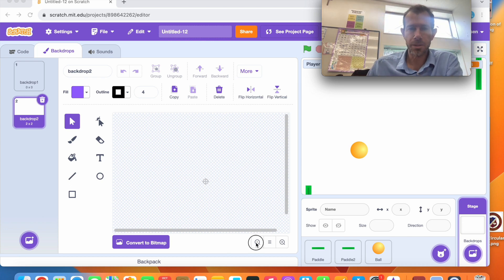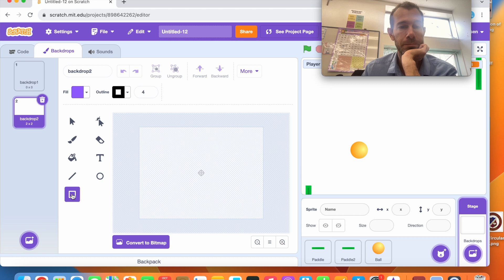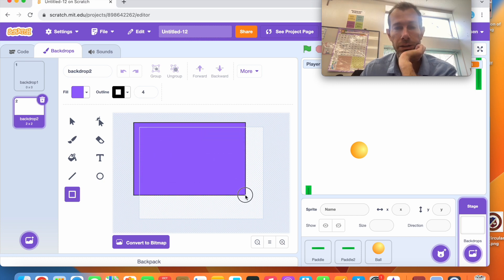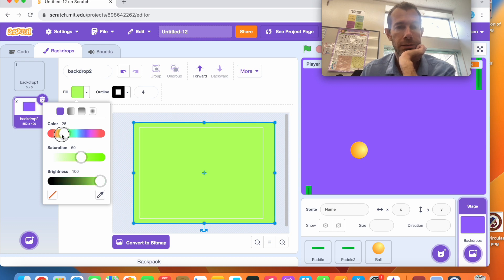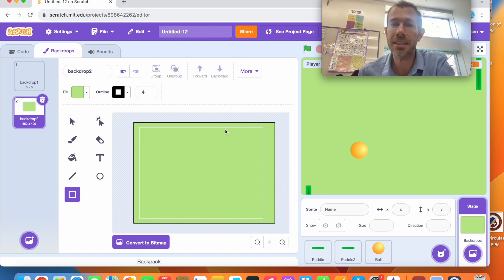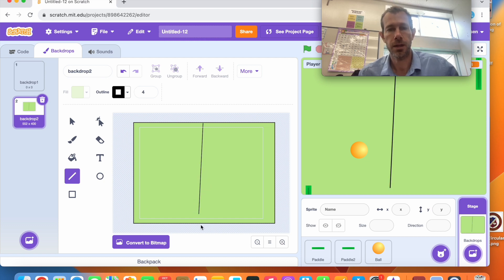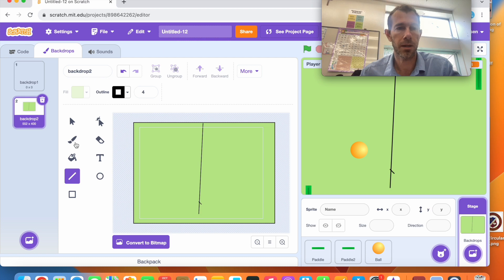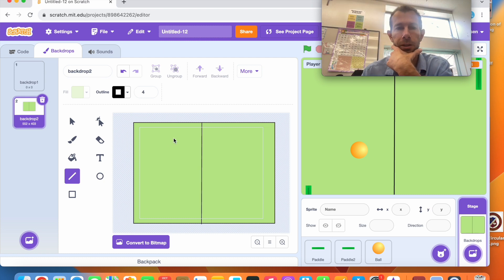I'll go a bit smaller to make it easier. I'll click the rectangle tool and draw a square — it can be bigger than that — then fill it with a green color. A little too bright, but something like that looks good. Close it and there's my tennis-looking field. I might want to put some lines on — I'll take the line tool and draw a line down the middle.